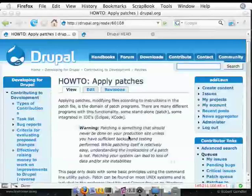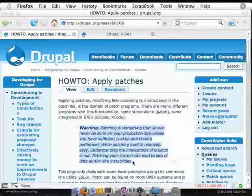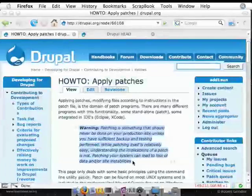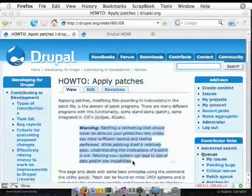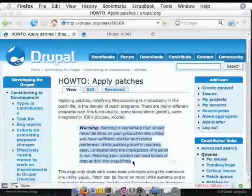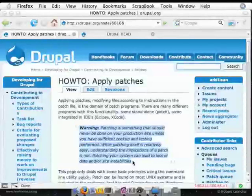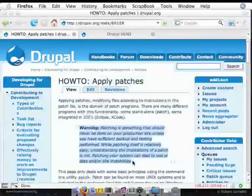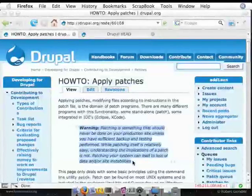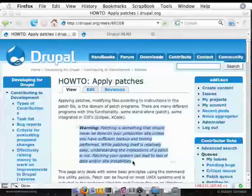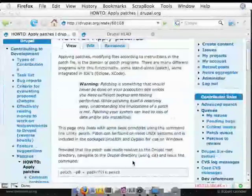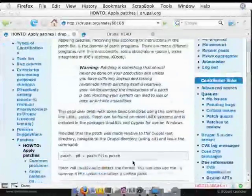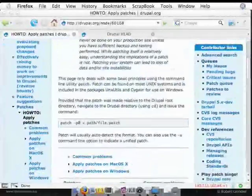And the first thing you probably see is this big warning here, which you should read and take to heart. I'll read it aloud. Warning, patching is something that should never be done on your production site, unless you have sufficient backup and testing performed. While patching itself is relatively easy, understanding the implications of a patch is not. Patching your system can lead to loss of data and or site instabilities. Basically, it means patching breaks stuff pretty easily. So do it in a test environment, which is why I have a localhost test set up.